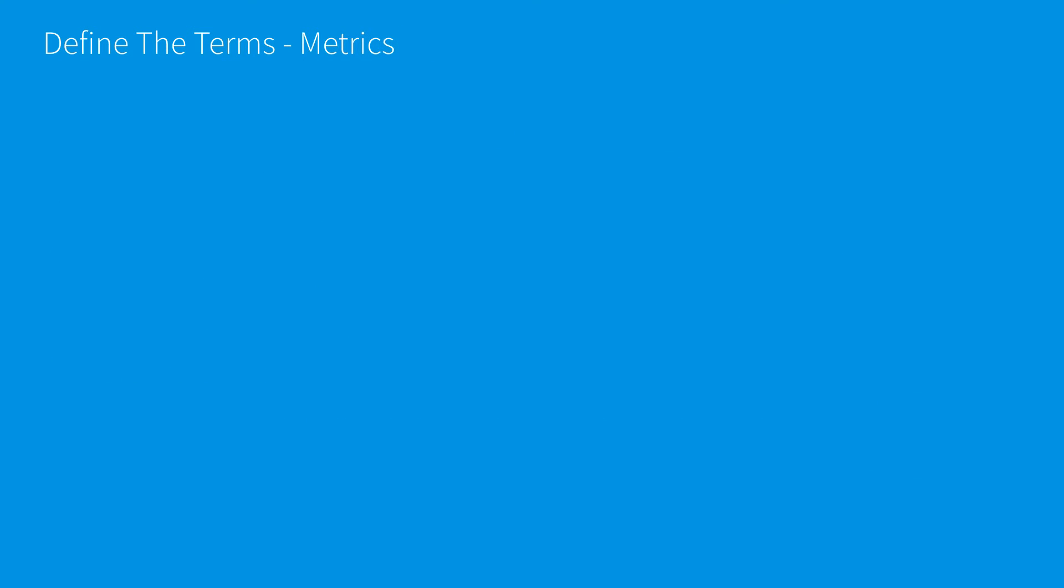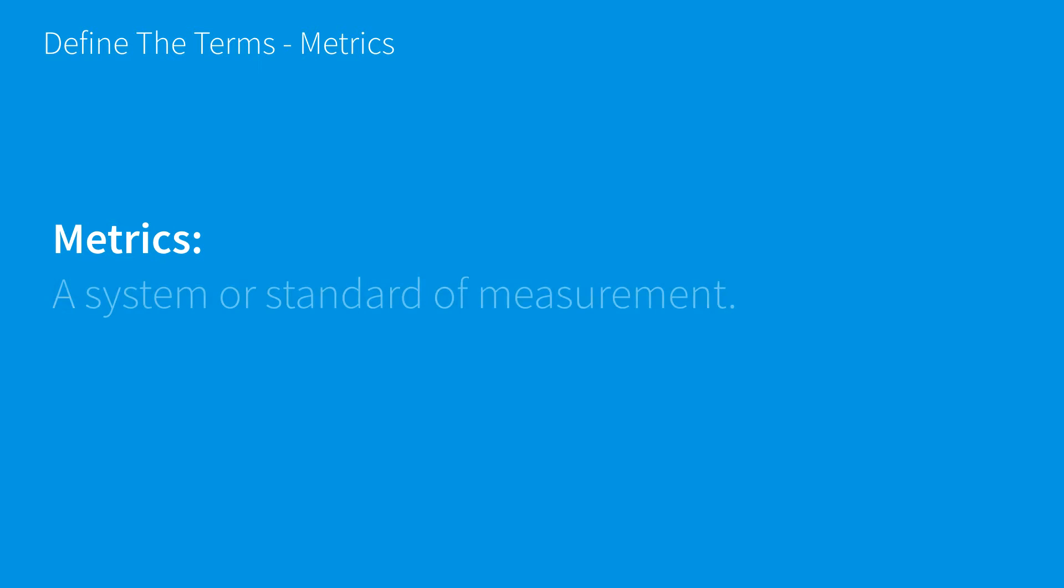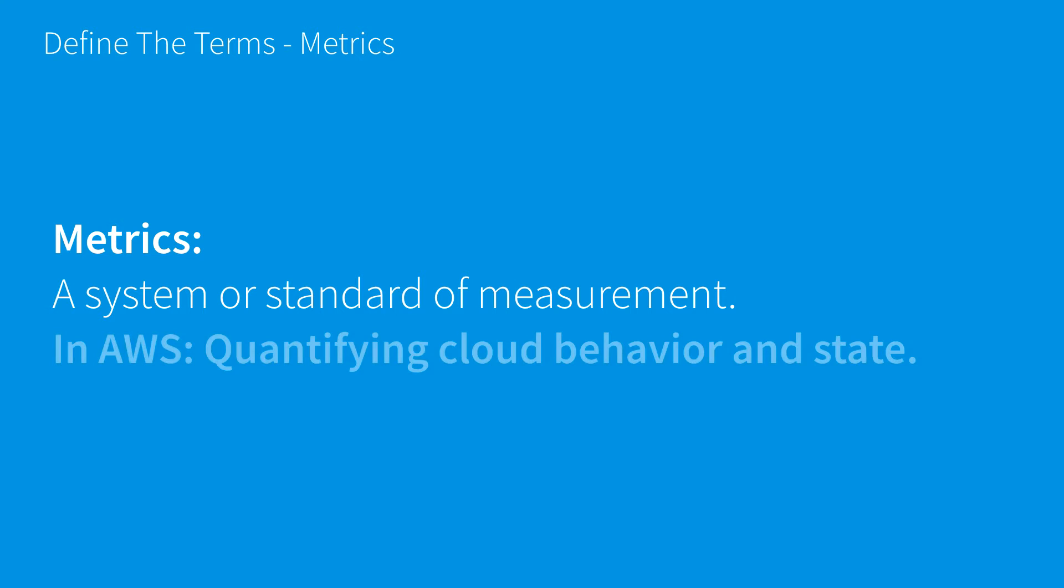We should also look at metrics. When we think about defining metrics, we have a standard or system of measurement. In AWS, this means quantifying cloud behavior and state.